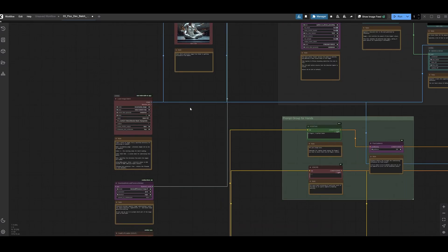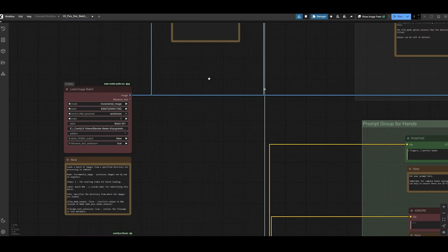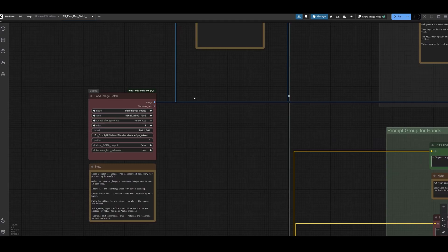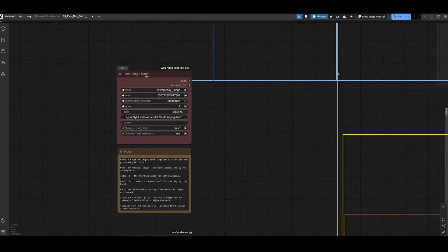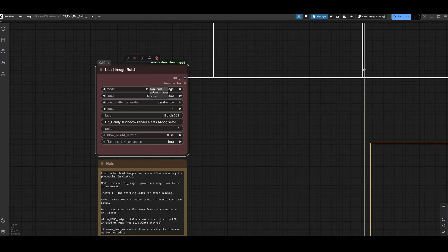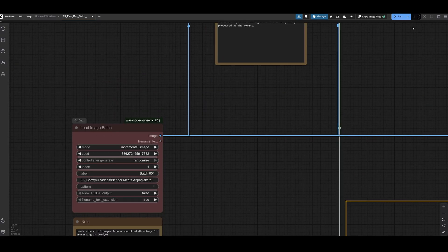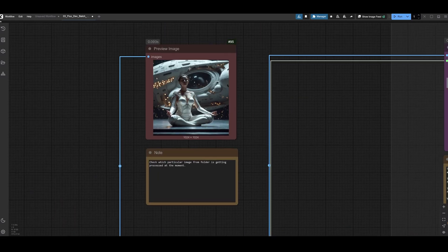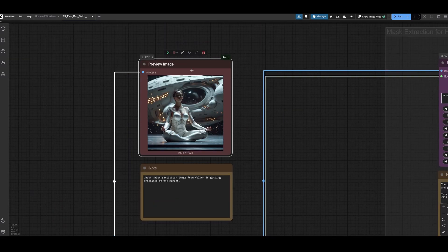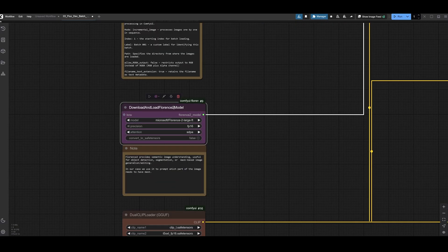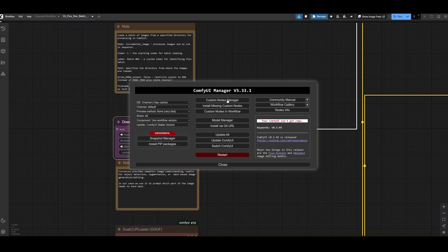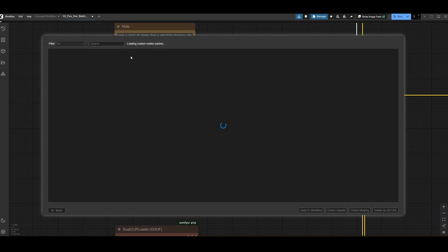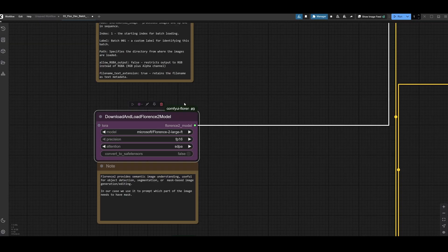The first workflow only fixes one element of the person or any image. We start with the load image batch node where I copy paste the path to the folder, which is going to cycle the images. Then I switch the mode to incremental image and it picks up every new image after I click run. Then next one is this Florence 2 model, which comes from a custom nodes pack.